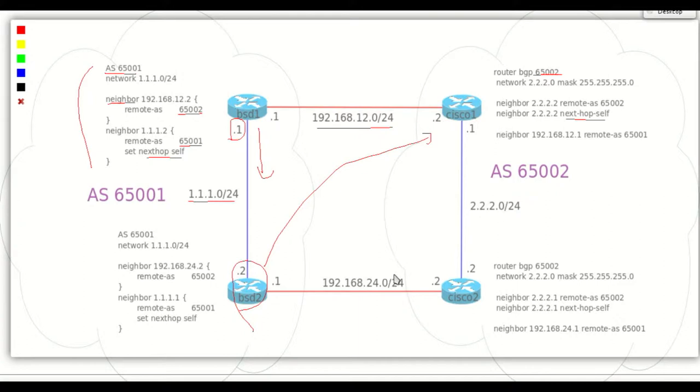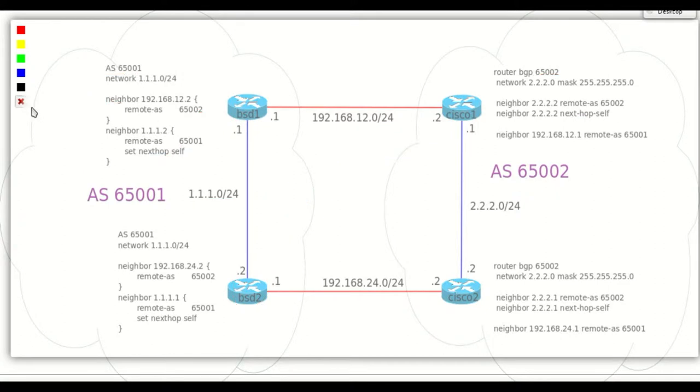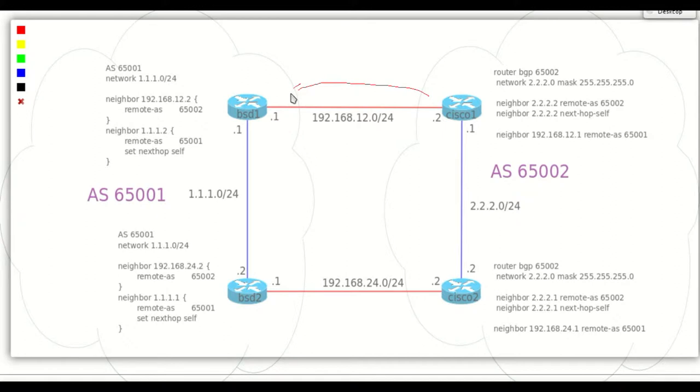By default, without using any path select method, all routers will prefer routes learned by external peers. Cisco 1 will prefer BSD 1 to reach 1.1.1.0 network and Cisco 2 will prefer BSD 2.